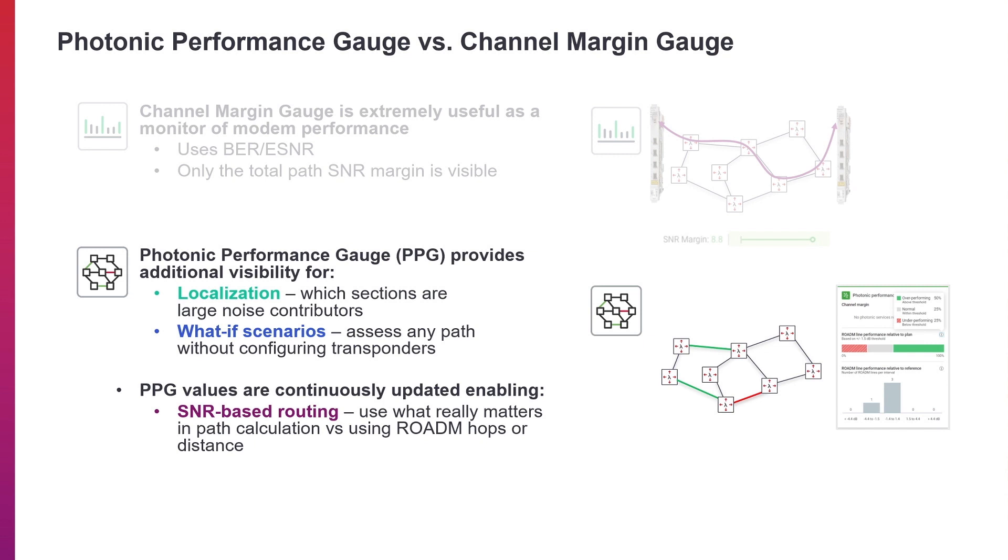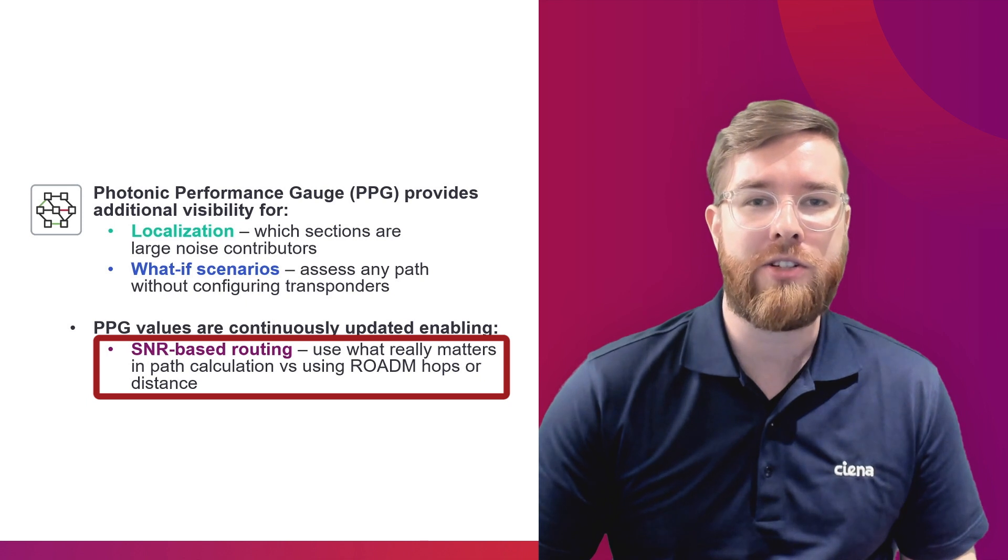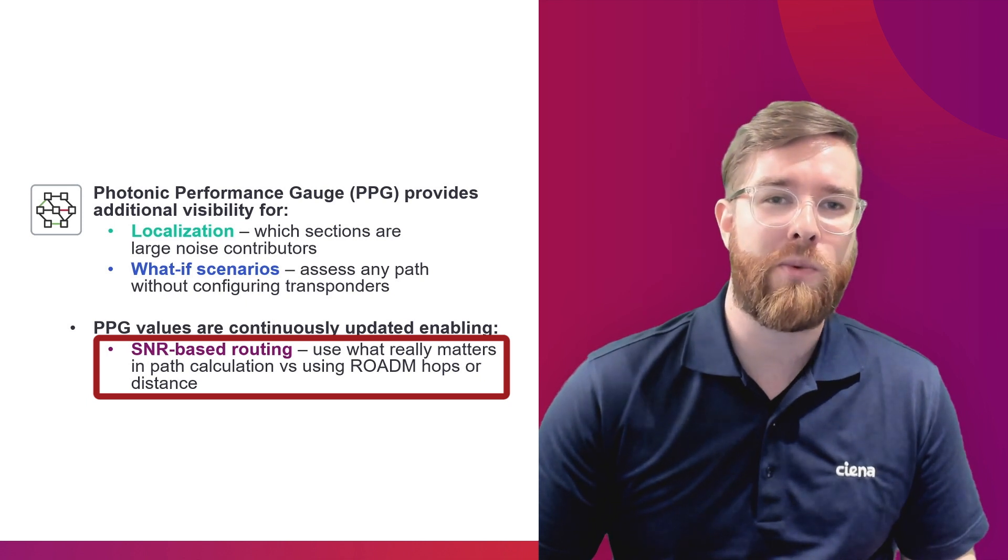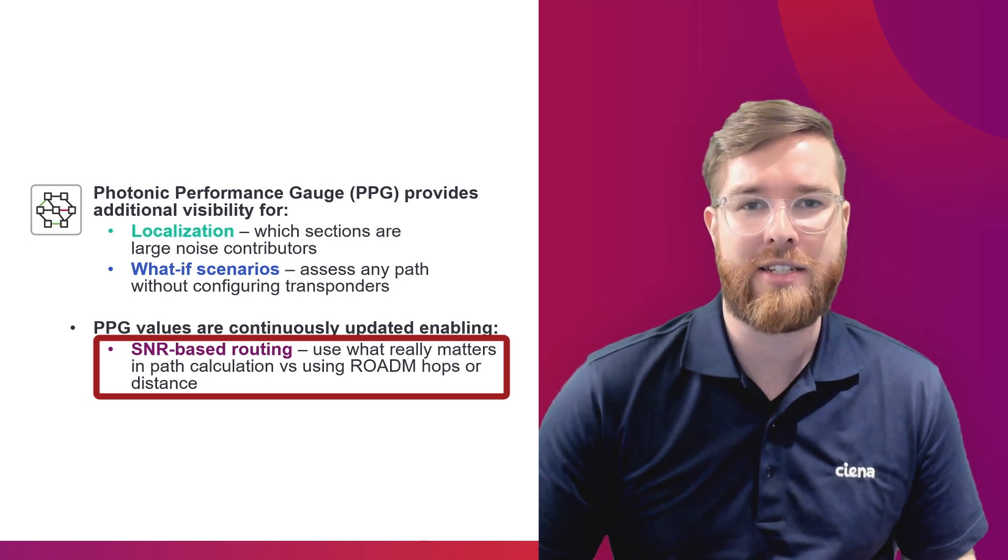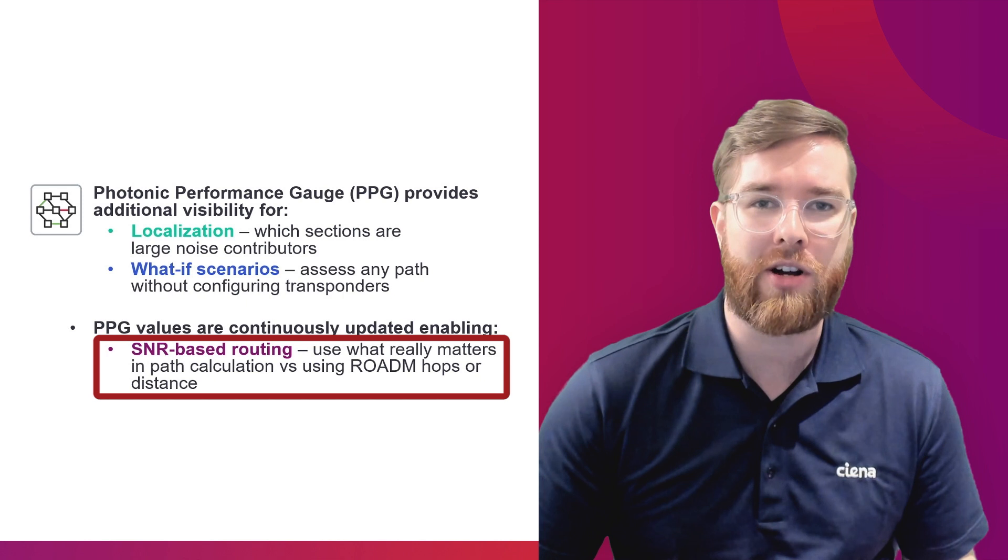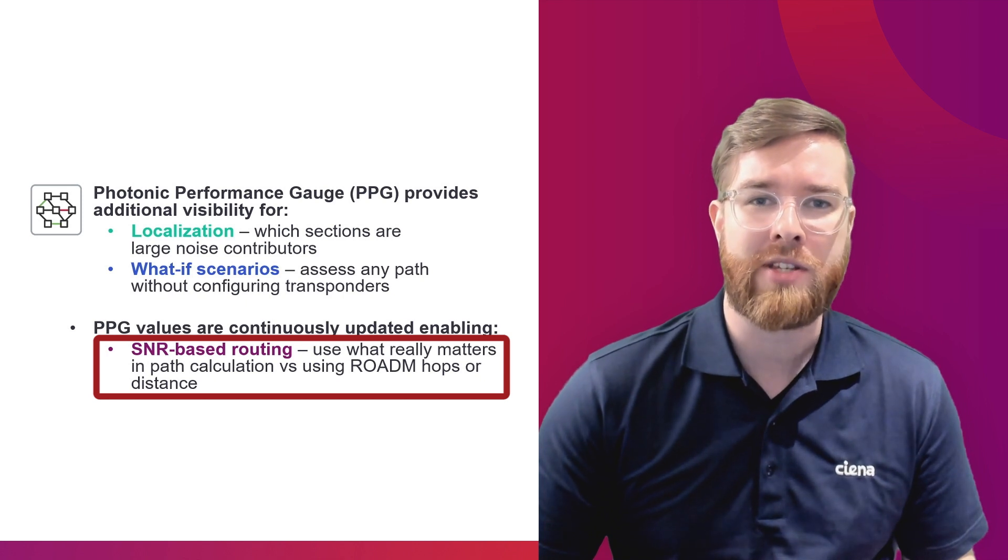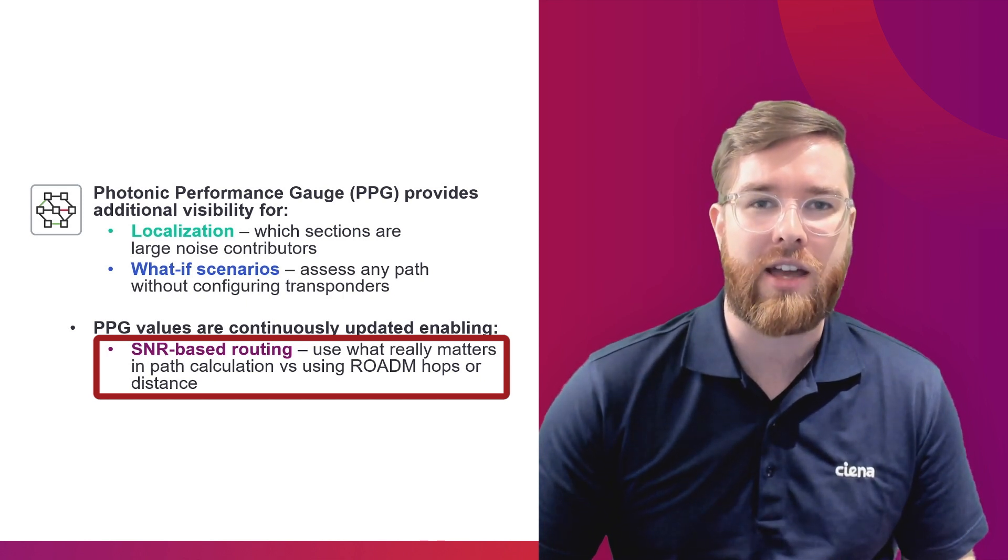Another use case for Photonic Performance Gauge is that it enables SNR-based routing, such that we don't need to determine which path to go on based on something like distance or numbers of hops as a proxy for performance, and then rerun viability at the end.